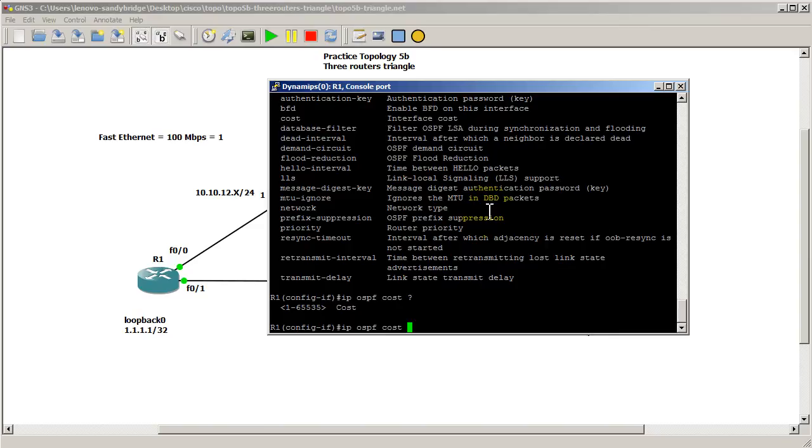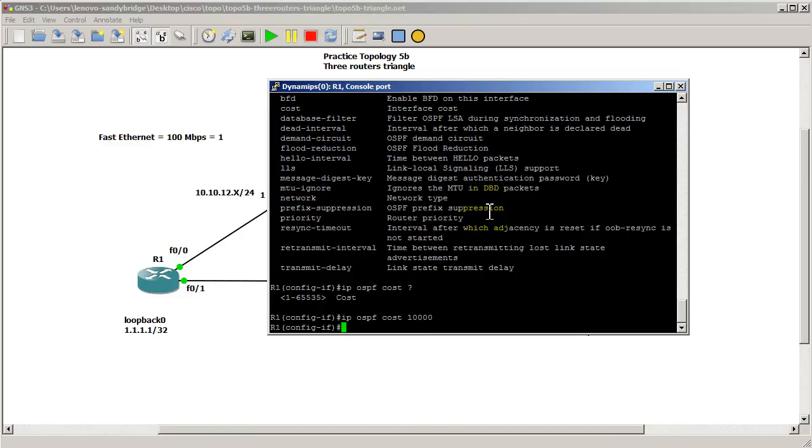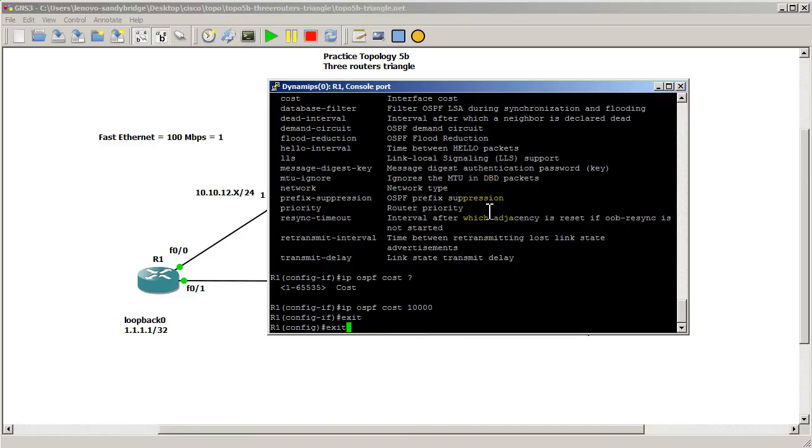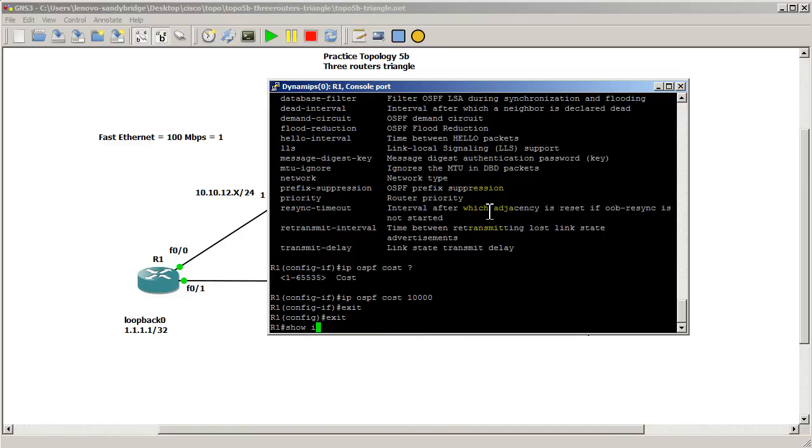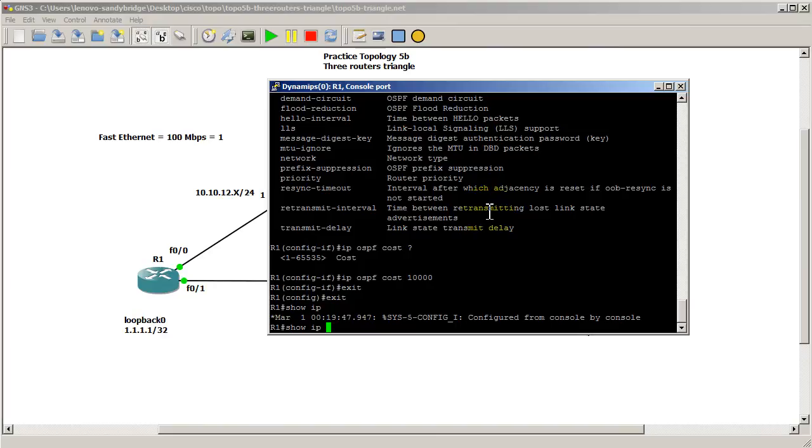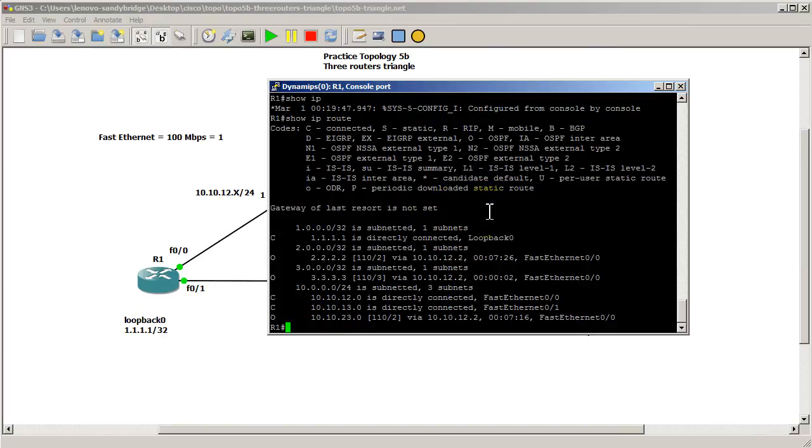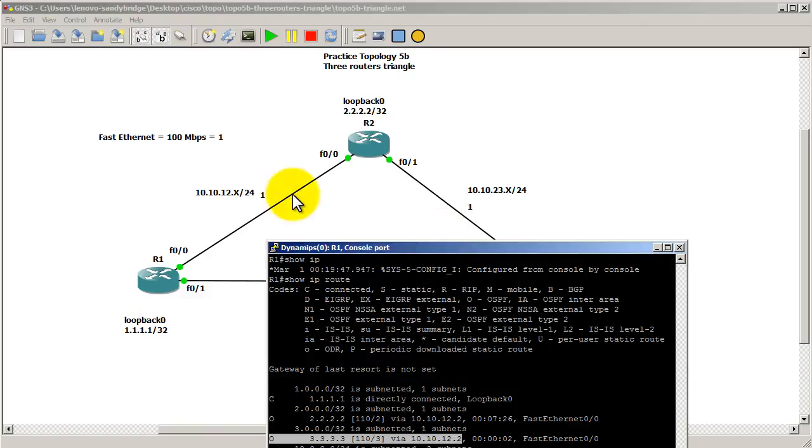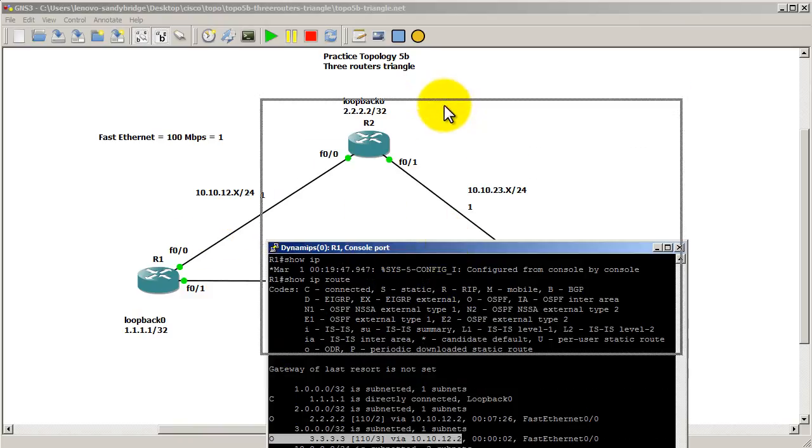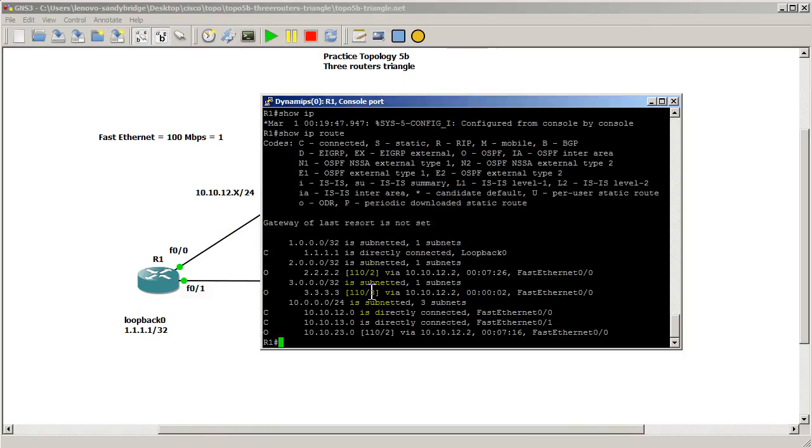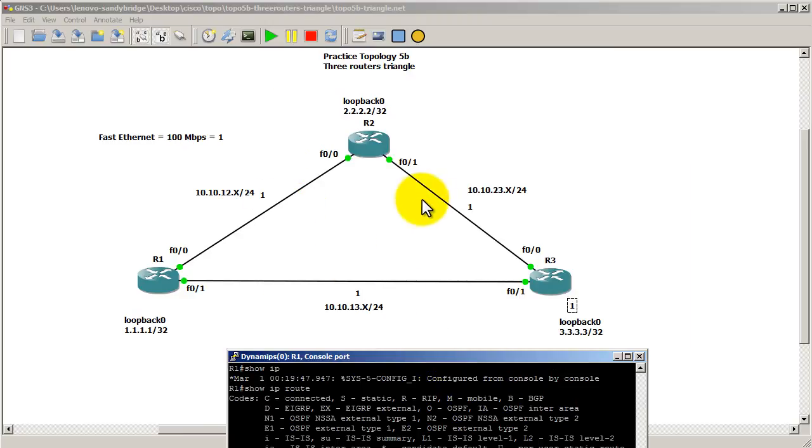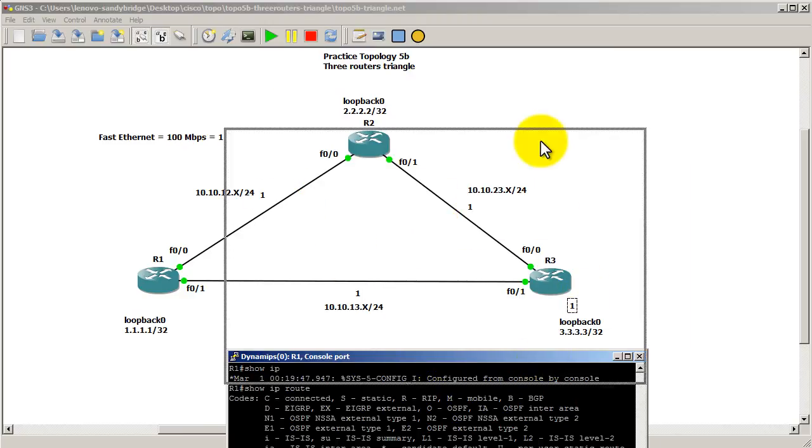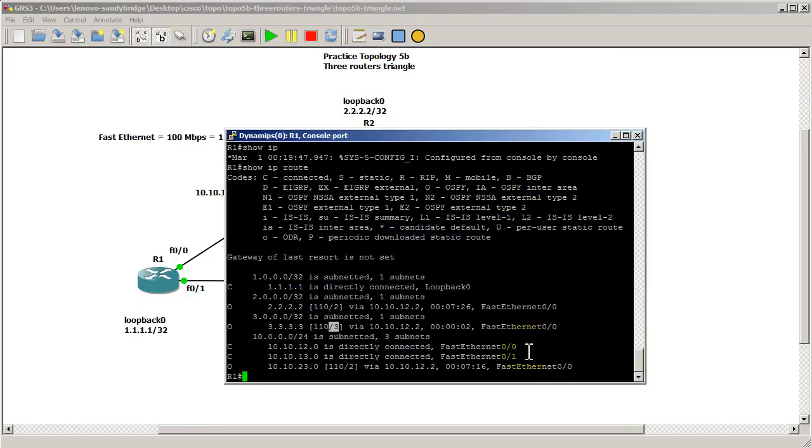So let's make it a cost of, let's make it really bad, 10,000. Just horrible now. Exit out of there and let's see if my routing table has changed. So show IP route. And you can see here now we are going through 10.10.12.2 which is this top link here. And our cost has changed to 3 which makes sense because we're going 1, 2, 3. So that's pretty good.